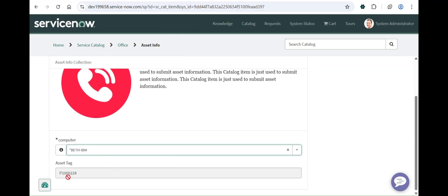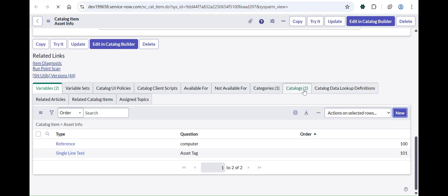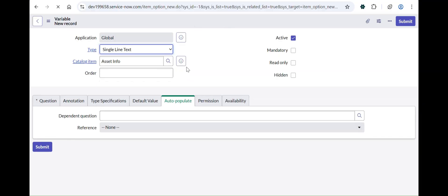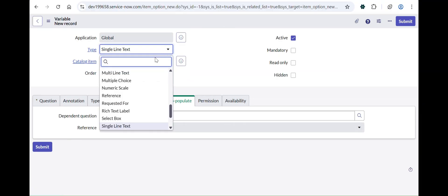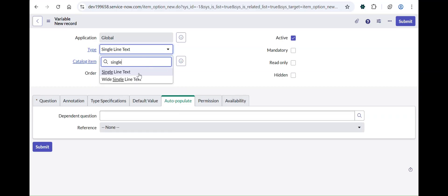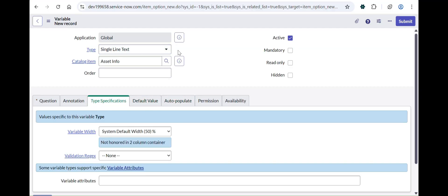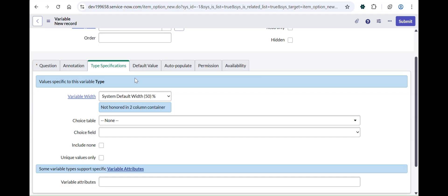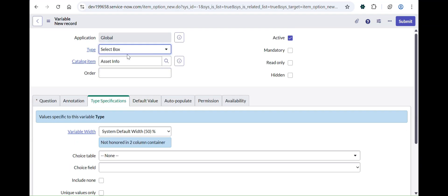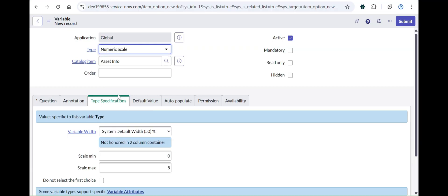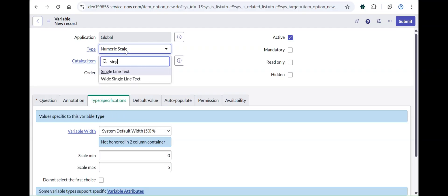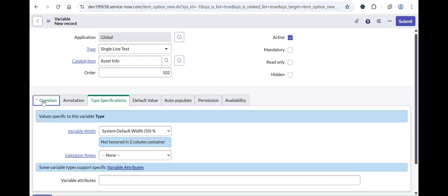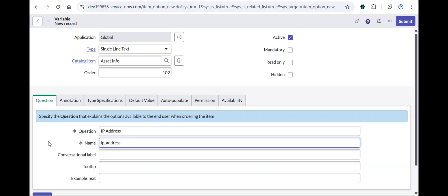Let me refresh the form to show the live update. I'll paste the asset tag I chose and you can see the asset tag is already populated — the second feature is illustrated. Now for the third variable: the IP address field. I'll keep it as single line text. The validation rejects feature only comes for string-type variables — single line text and wide single line text — if you choose any other variable type, validation rejects won't appear.